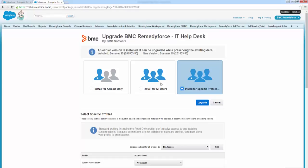All the users who are assigned custom profiles get the same level of predefined access. So just something to consider when making a selection here. Again, as I mentioned, we're going to install for specific profiles.